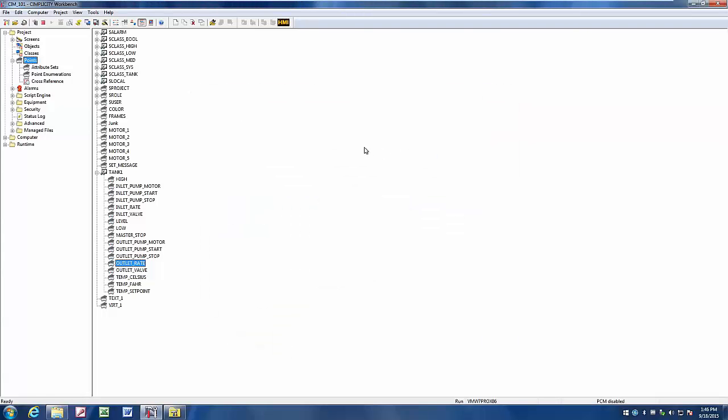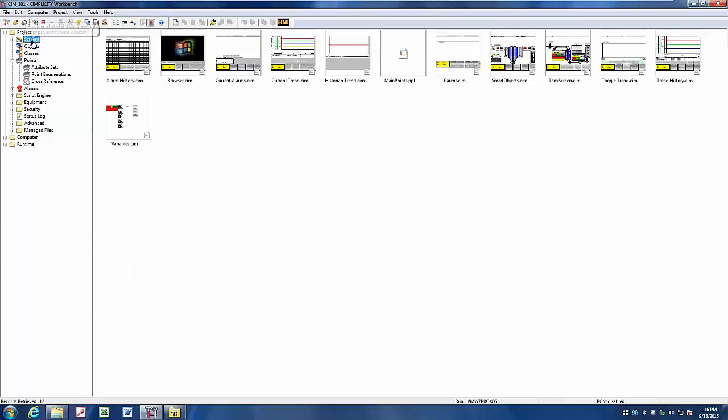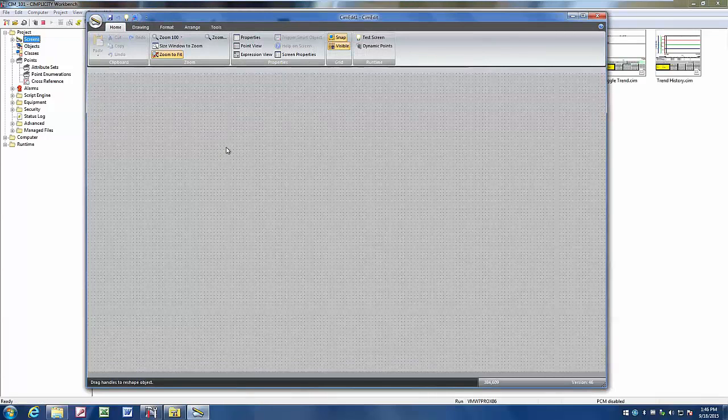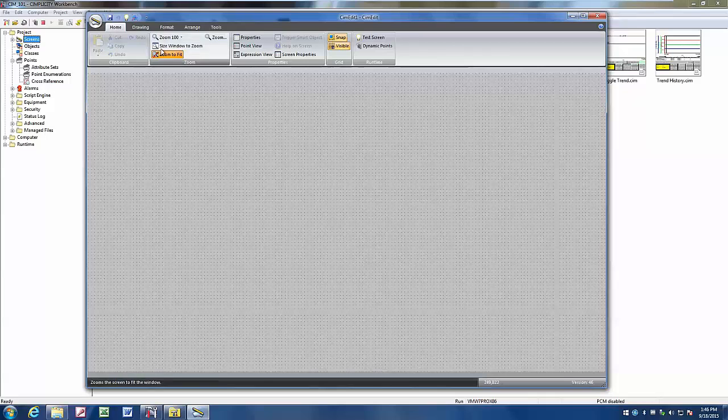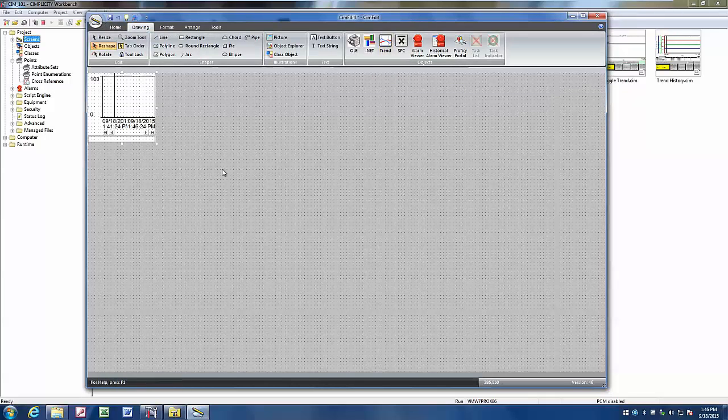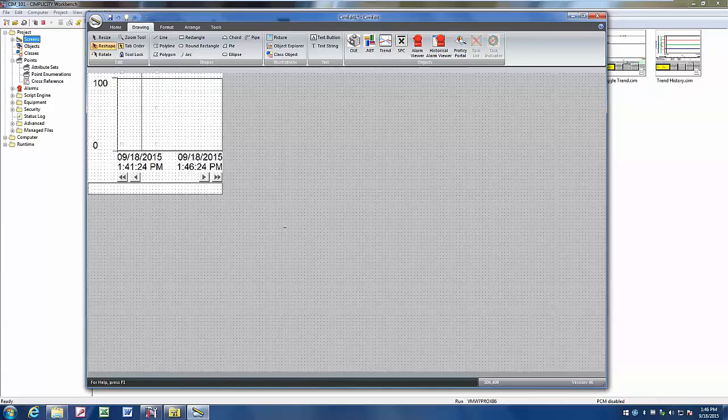If we want to now create a simple trend chart using this historical data, we'll go back to our screens, right click, create a new screen, and under our drawing tab, we will drop in our trend chart tool.